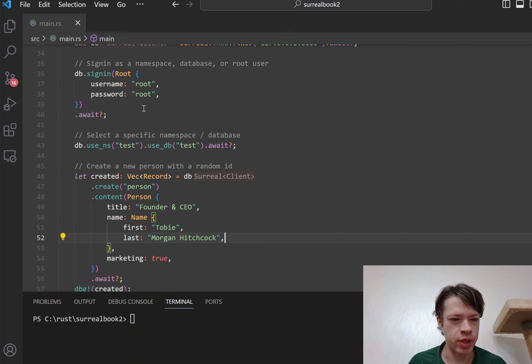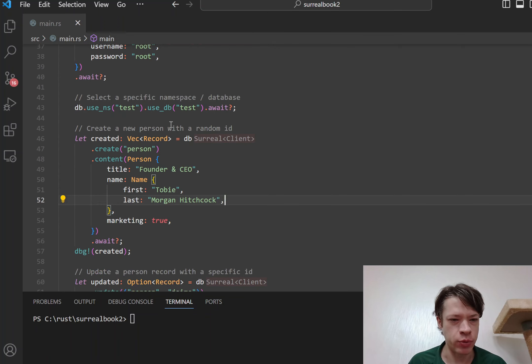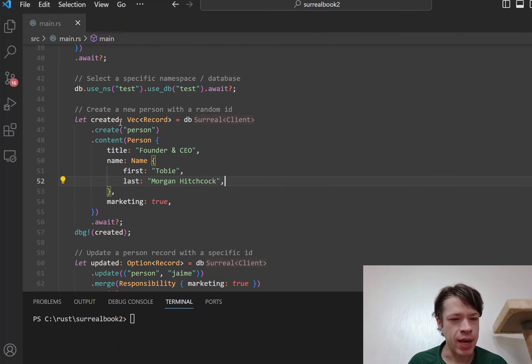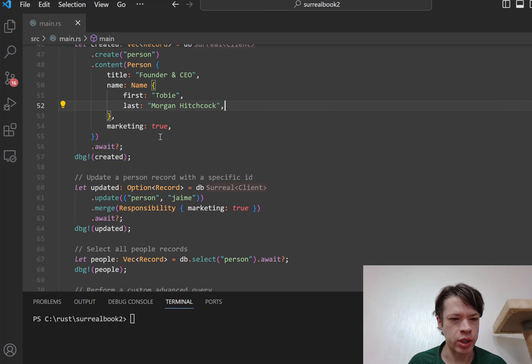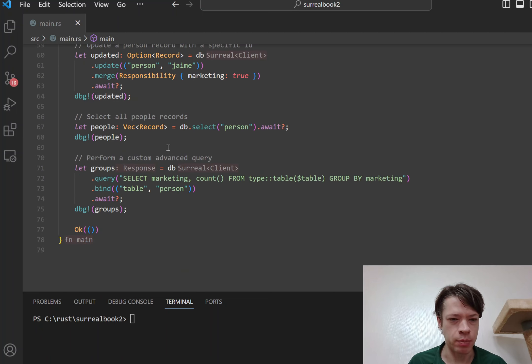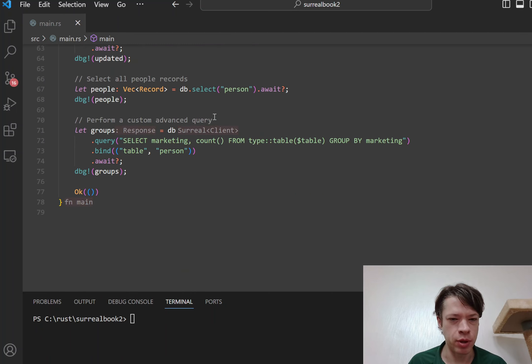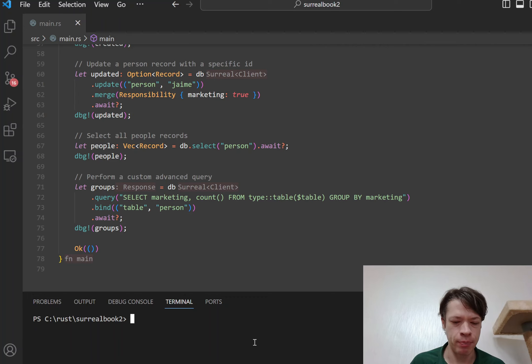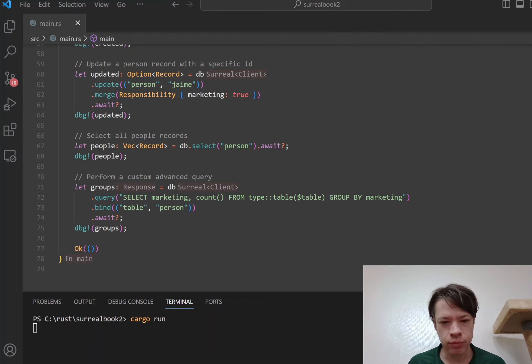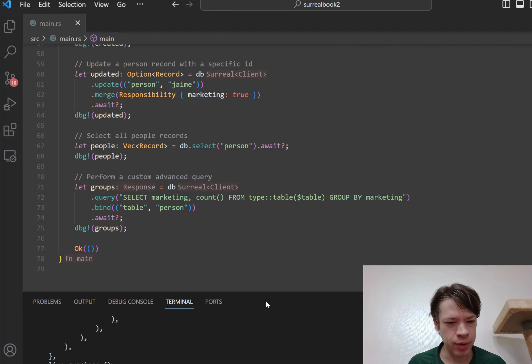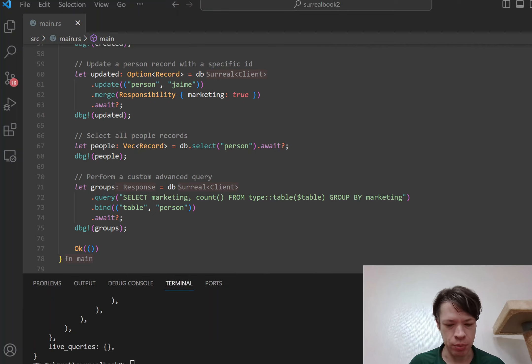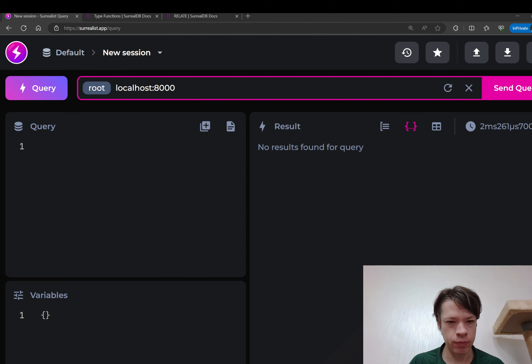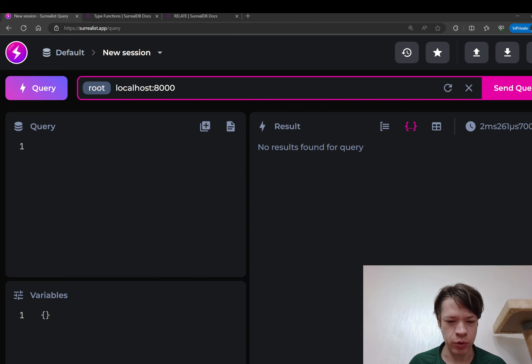Then you sign in, give your username and password and so on, and then it creates some queries. It makes some people and then it selects from them. It's pretty simple. And then if you run that and pull up Surrealist here, this is before we get into the Rust code.